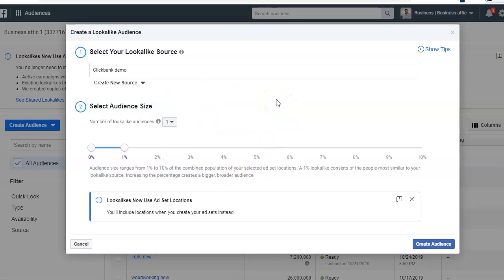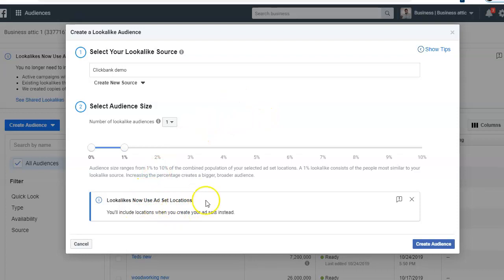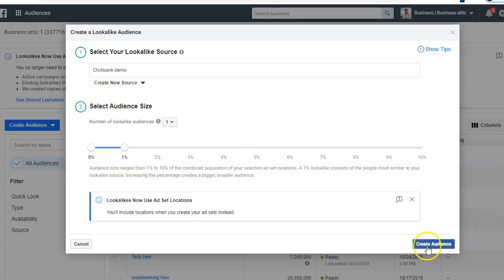Previously there was an option to set the ad location when creating the lookalike audience — for example, if you created your source audience targeting the US but you want a lookalike audience in the UK, Facebook would provide that. But recently they removed this option. Now you have to set that location while setting up the ad itself, which I'm going to show you in a moment. Once it is created, click 'Create Audience.'